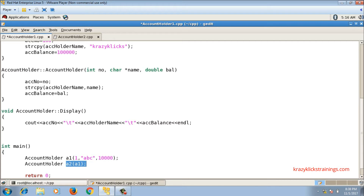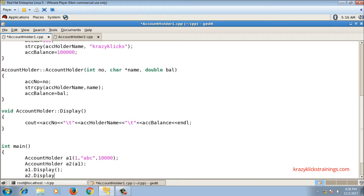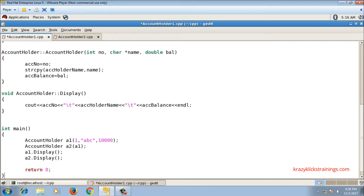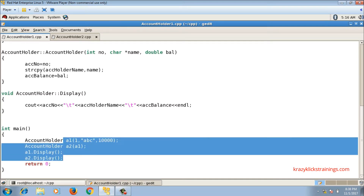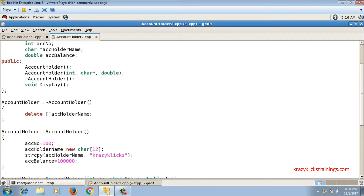This declaration will call the copy constructor because I am creating one object from another existing object. If you do not write a copy constructor, the compiler's copy constructor will be called; if you write your own, that will be called. Right now I do not have a copy constructor in either class. After that I display both objects using a1.display() and a2.display().